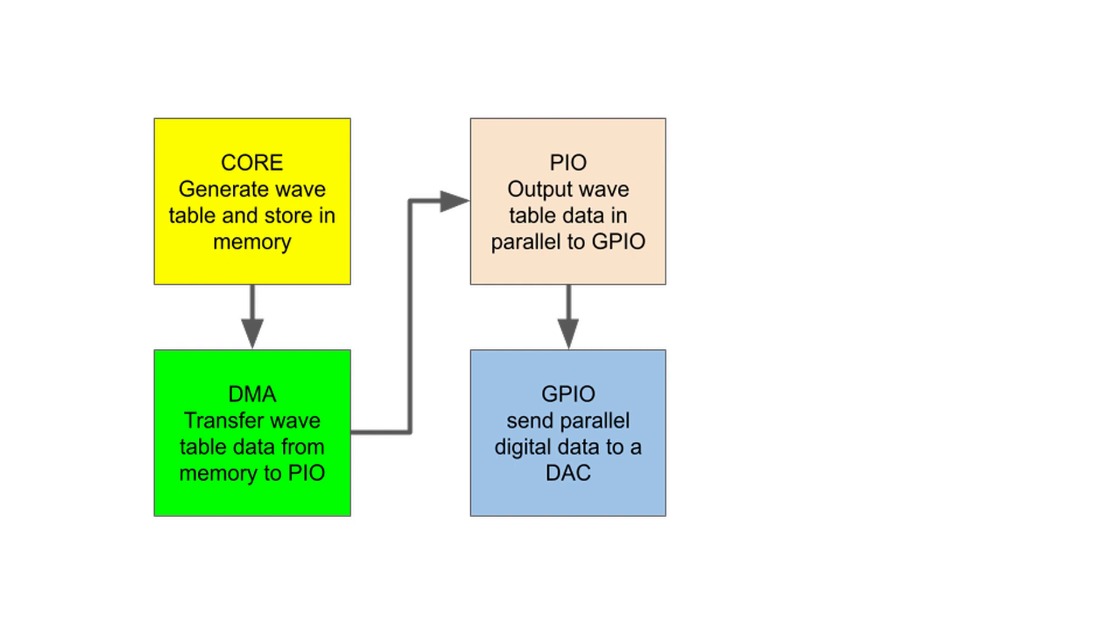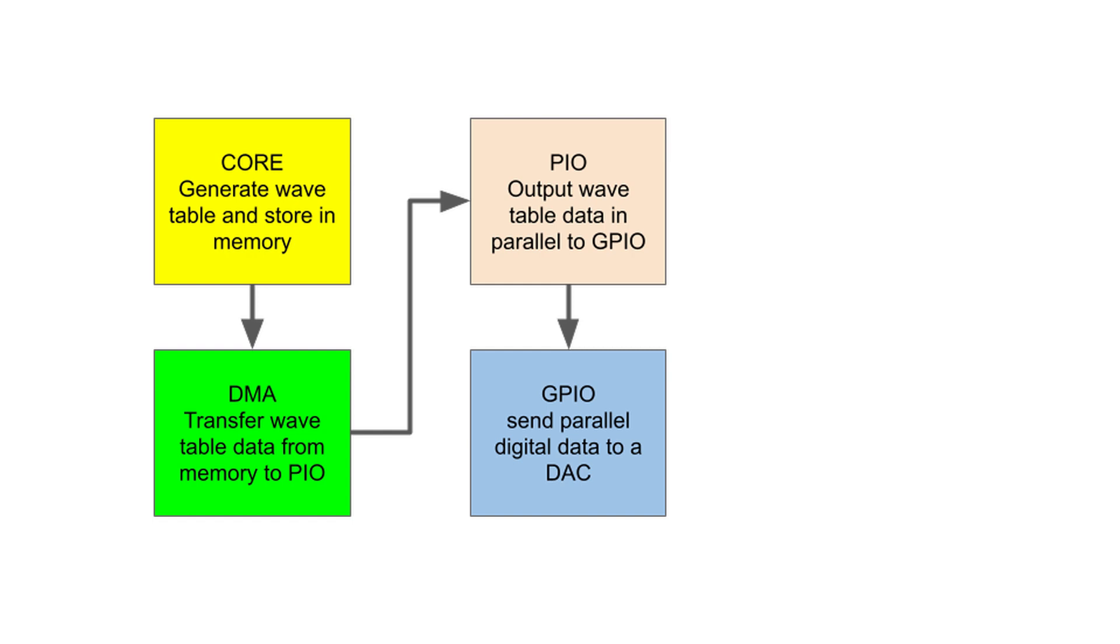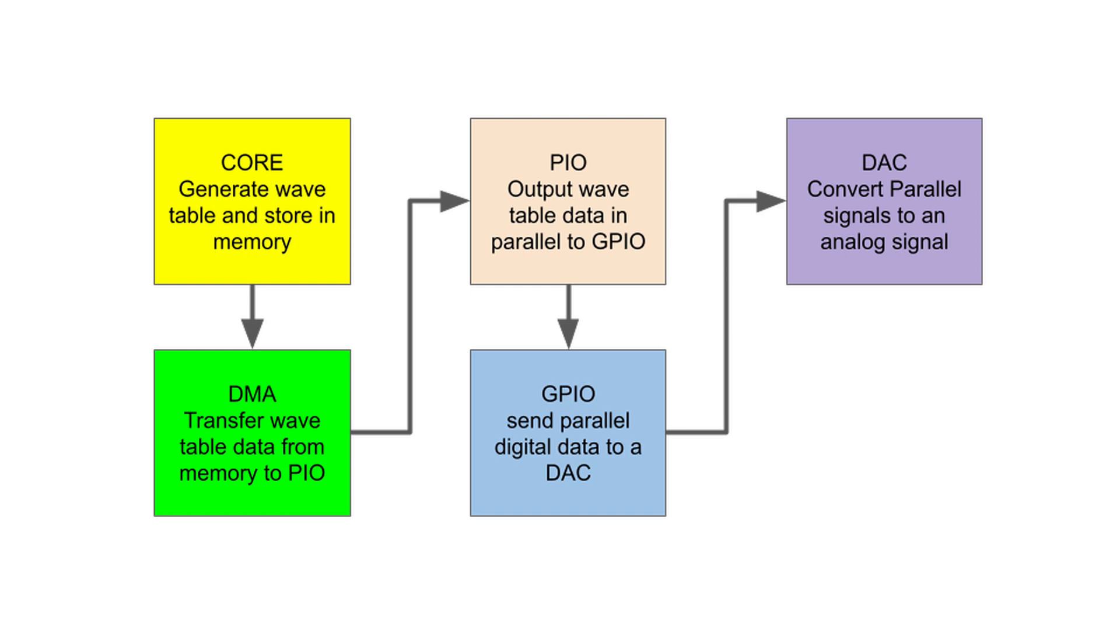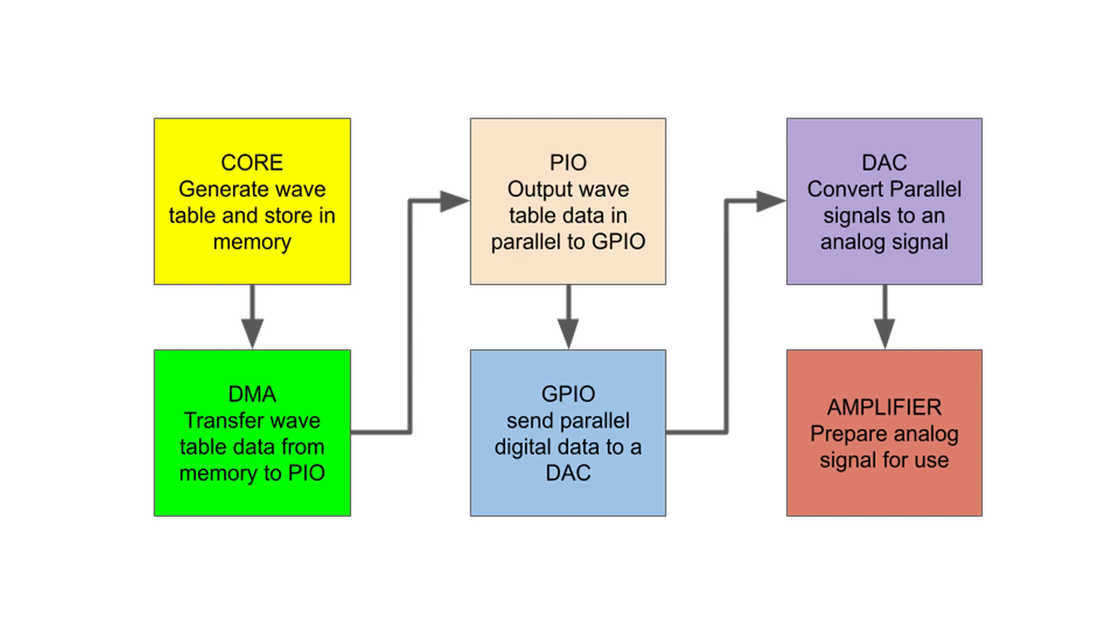The GPIO pins will output digital parallel electrical signals to the digital-to-analog converter. The digital-to-analog converter combines the parallel signals into one analog signal, which is then amplified by the amplifier for use. The first four blocks are provided by the PICO. We'll have to add the DAC and the amplifier.